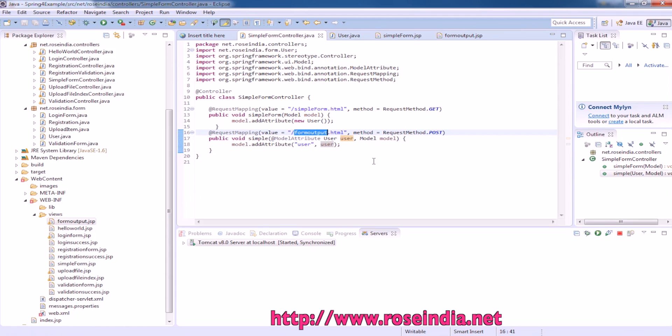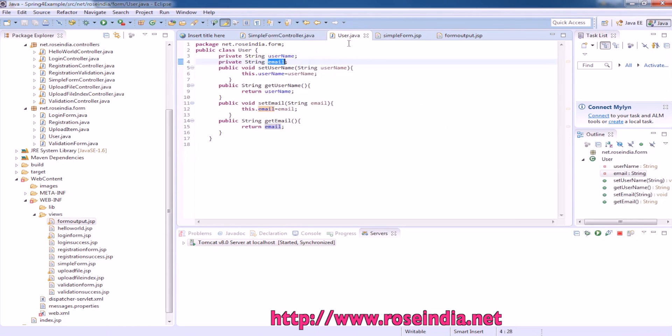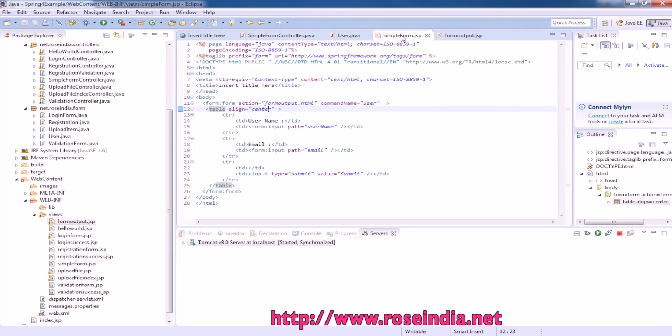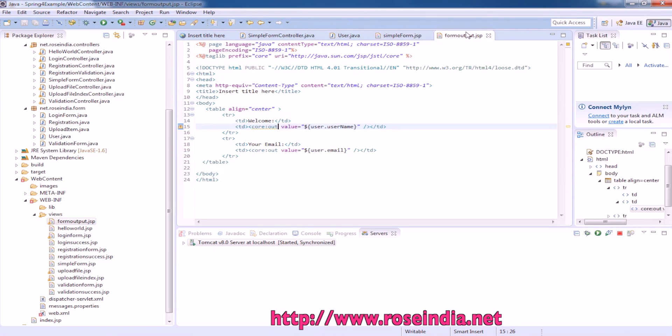This way you can create a simple form in Spring MVC. You need to create the form class, then controller class, then the JSP file to display the form, and finally the output form.